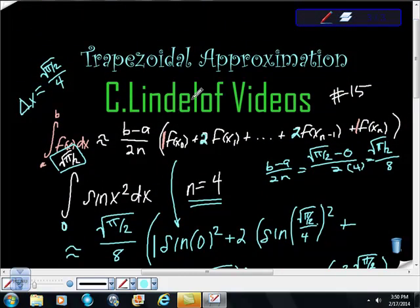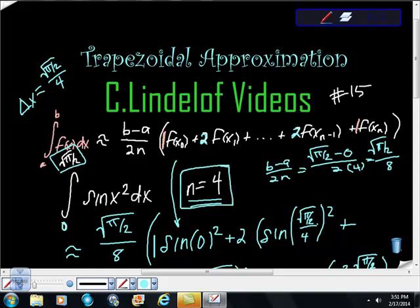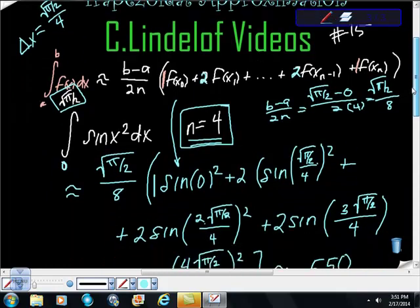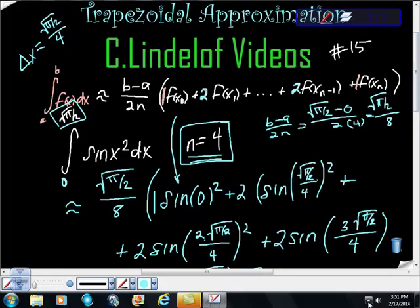Just have to remember what the trapezoidal rule looks like. Remember it's an approximation, and remember the pattern is 1, 2, 2, 2... ending with 1 as coefficient values. Also remember you take your upper limit minus lower limit, divide by n, and keep adding that same interval amount. If you have any questions or comments, let me know. If you haven't already, please subscribe. Thanks.